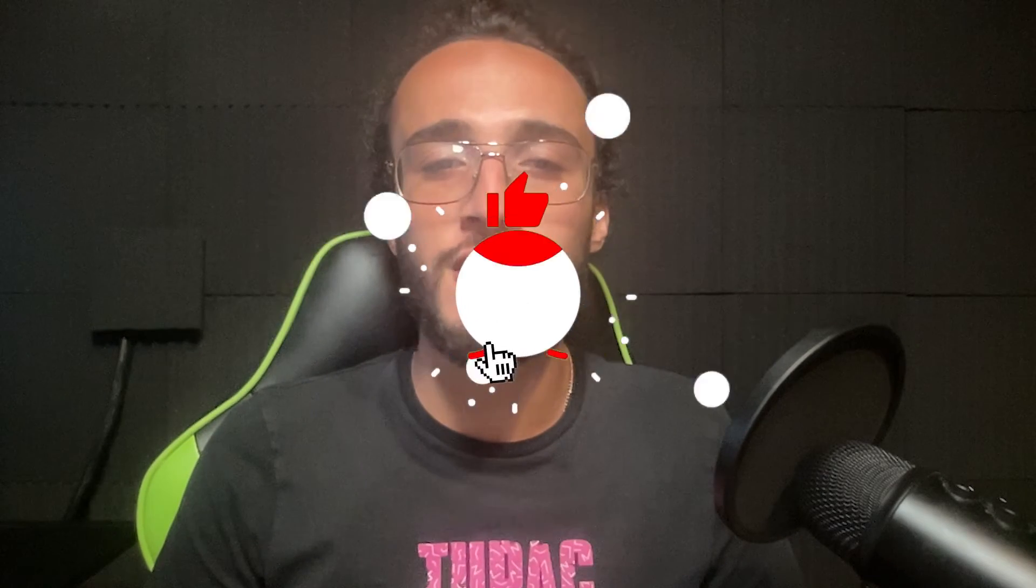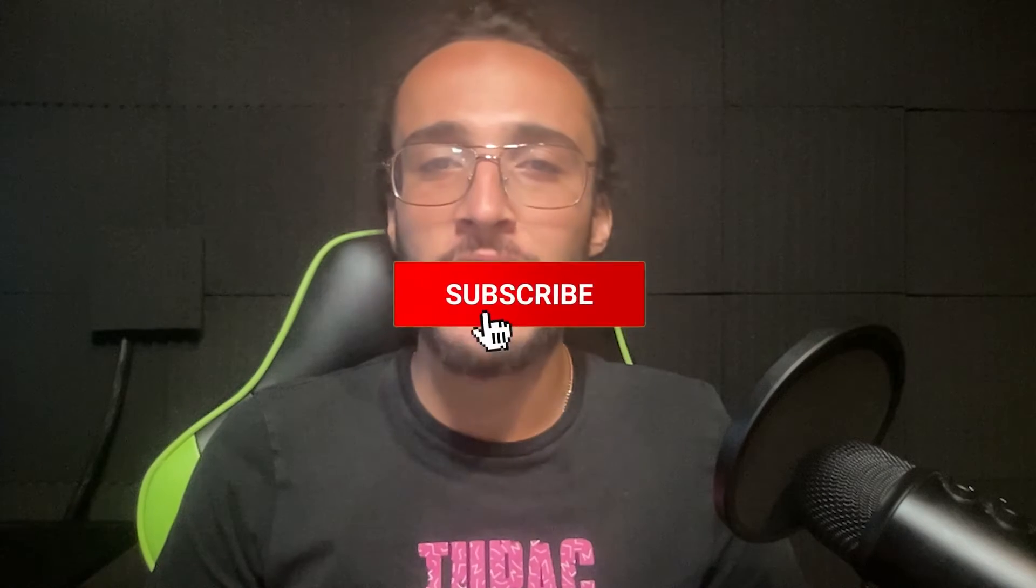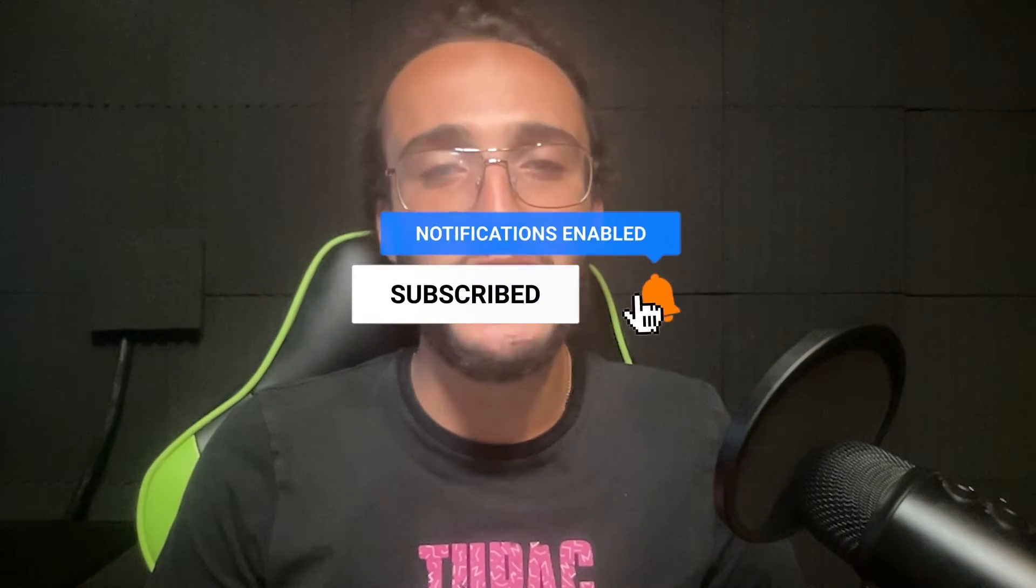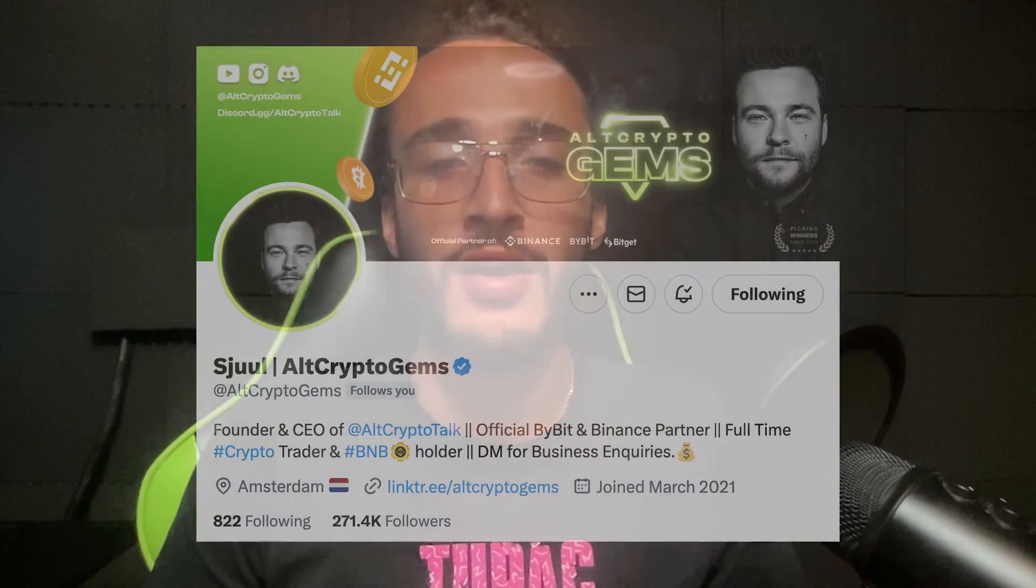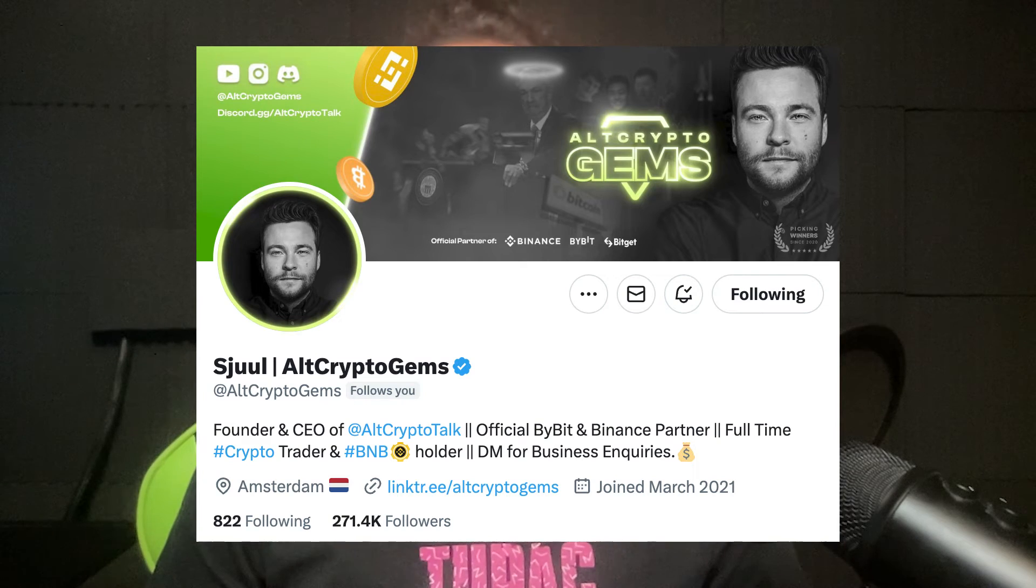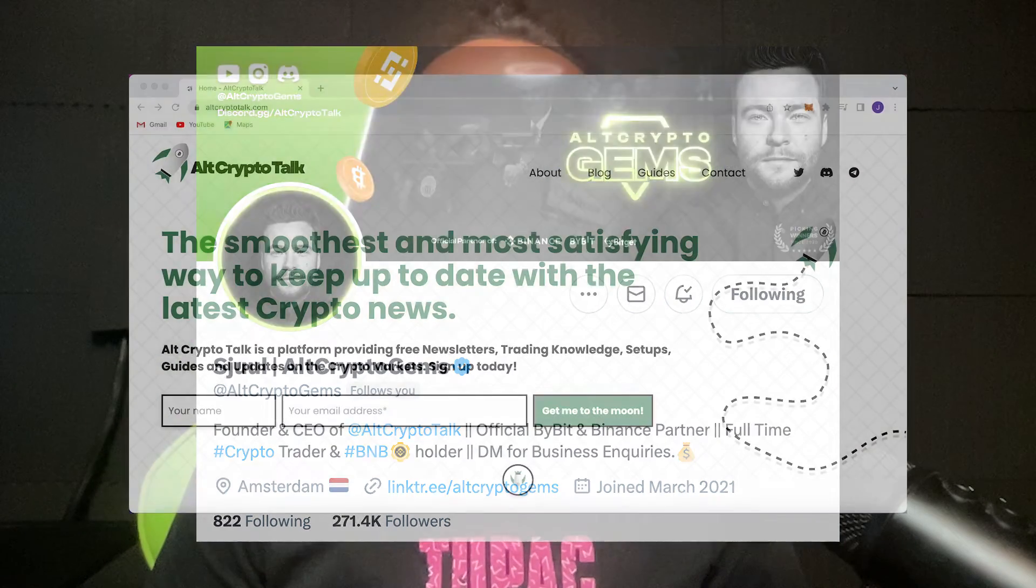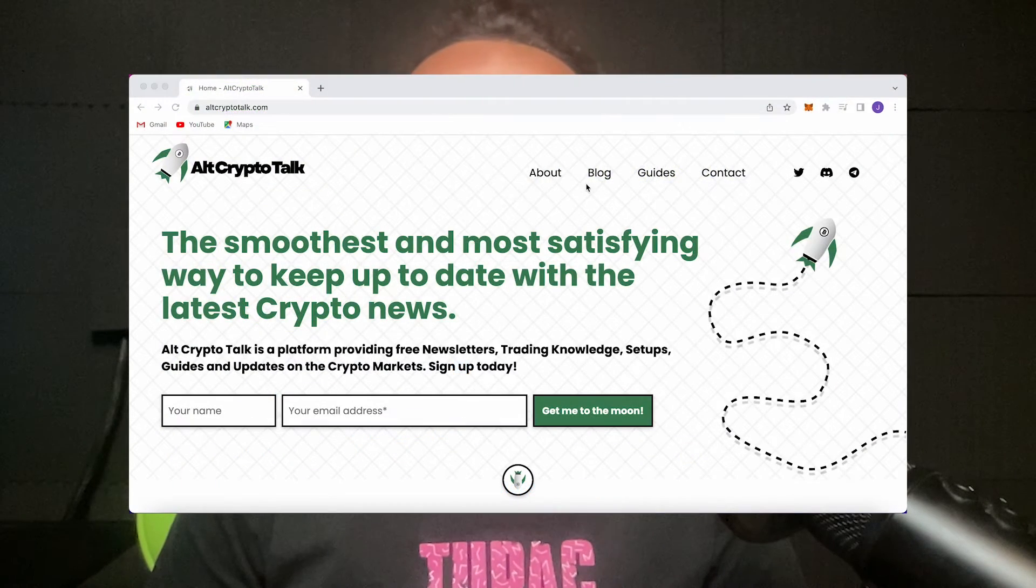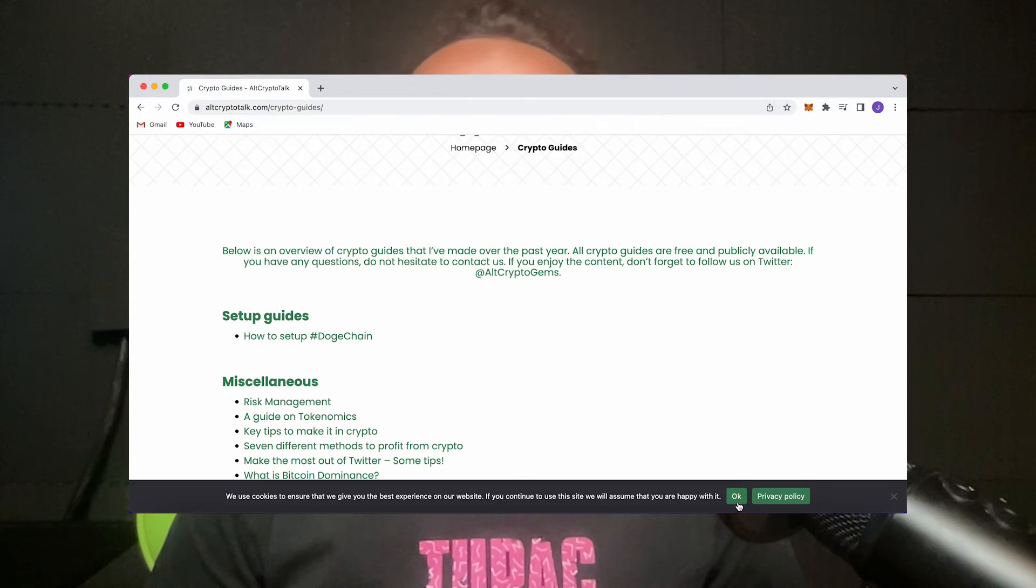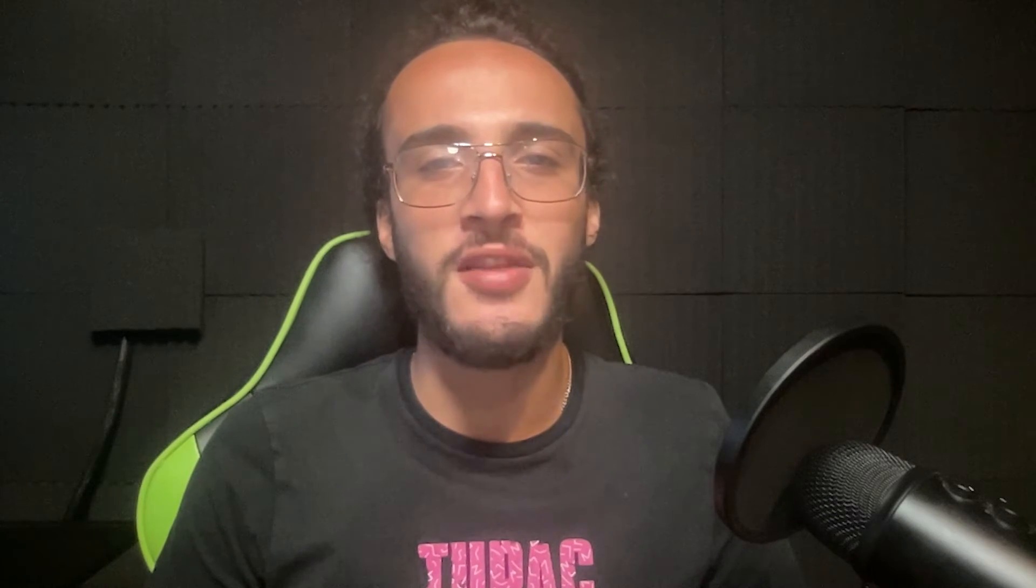So welcome back again, I'm Theo, a content creator for the Alt Crypto Talk team. Remember nothing in this video is financial advice, purely my own opinion and based on my own research. Do not invest in anything you can't afford to lose. Be sure to smash that like and subscribe button and leave a comment if you have any questions whatsoever. Follow us on Twitter at Alt Crypto Gems for daily crypto content and check out our website for frequent guides, project reviews, articles and everything crypto related.